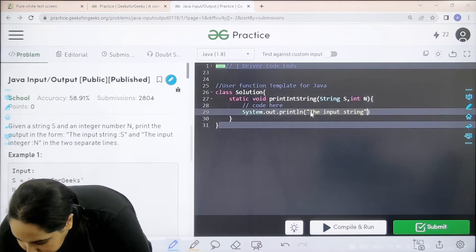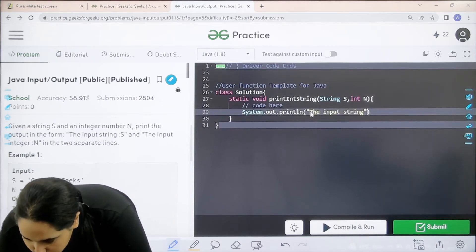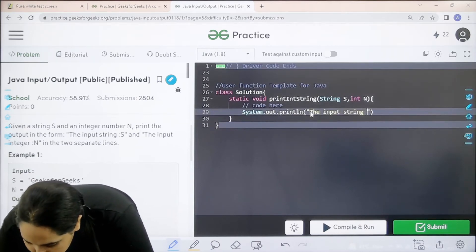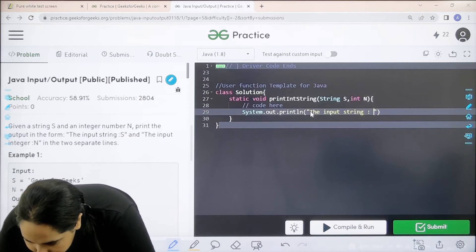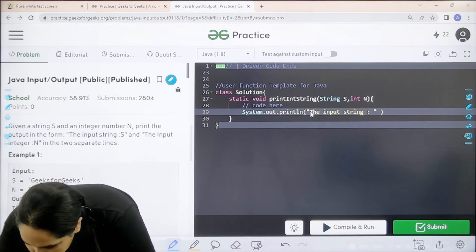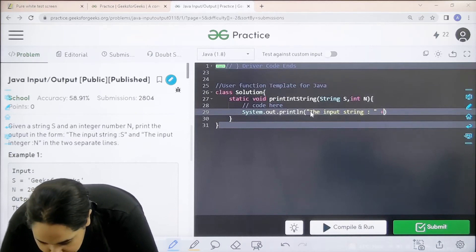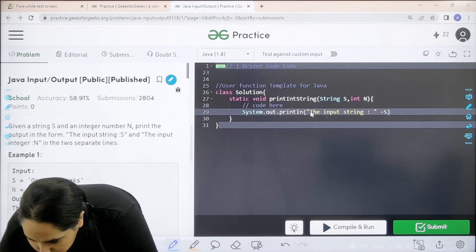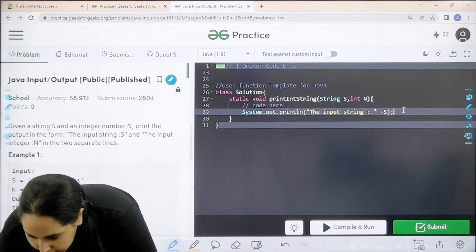After this I need to print the actual string, right? The input that I am given. So for that I would just write plus s. Now, a semicolon.